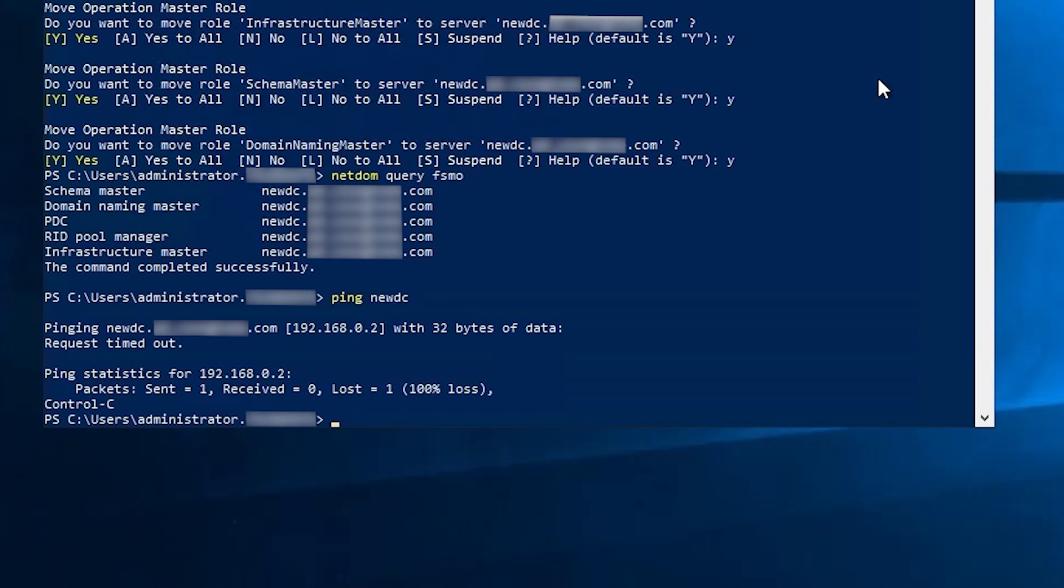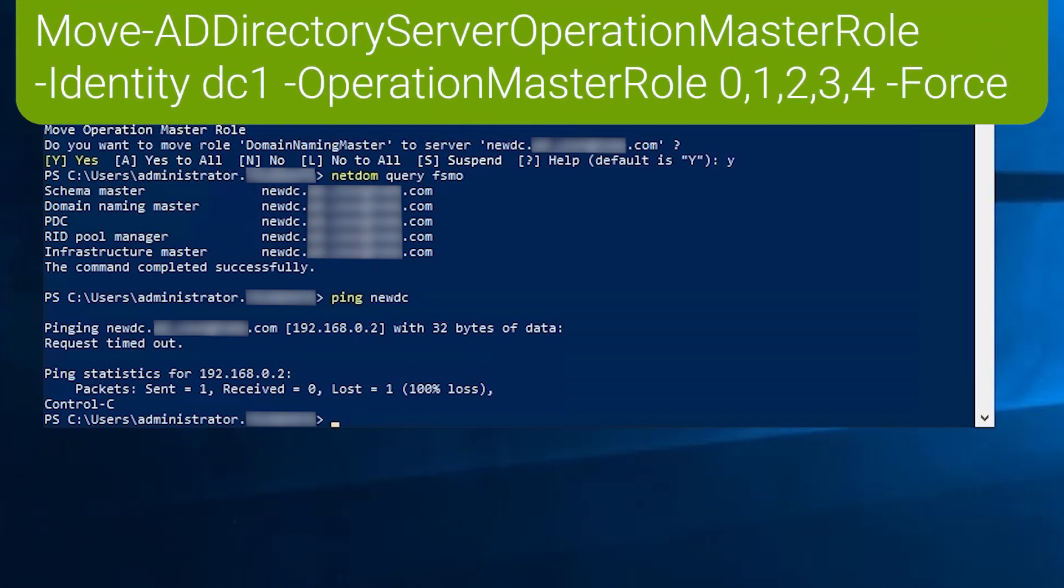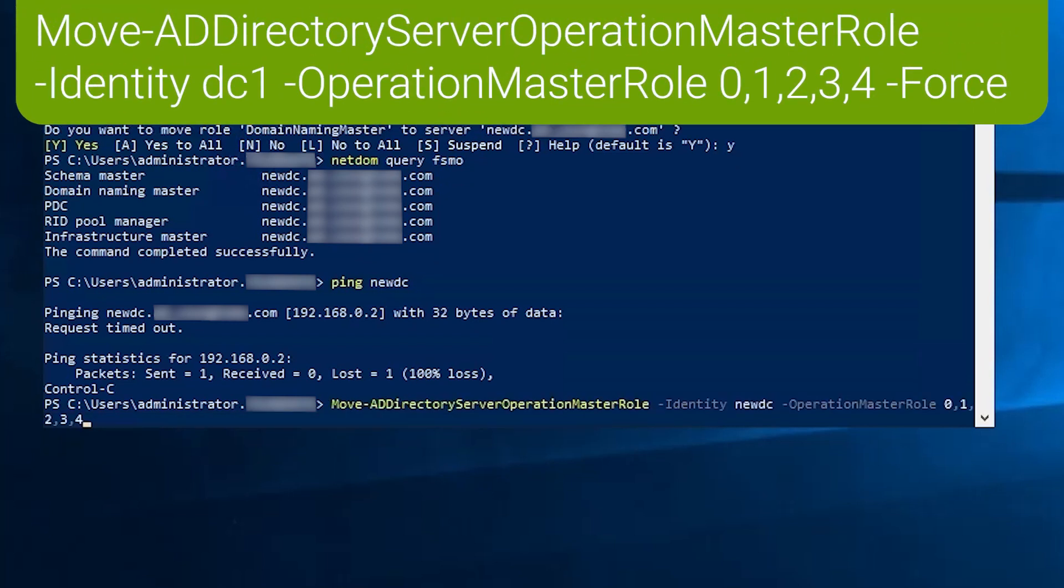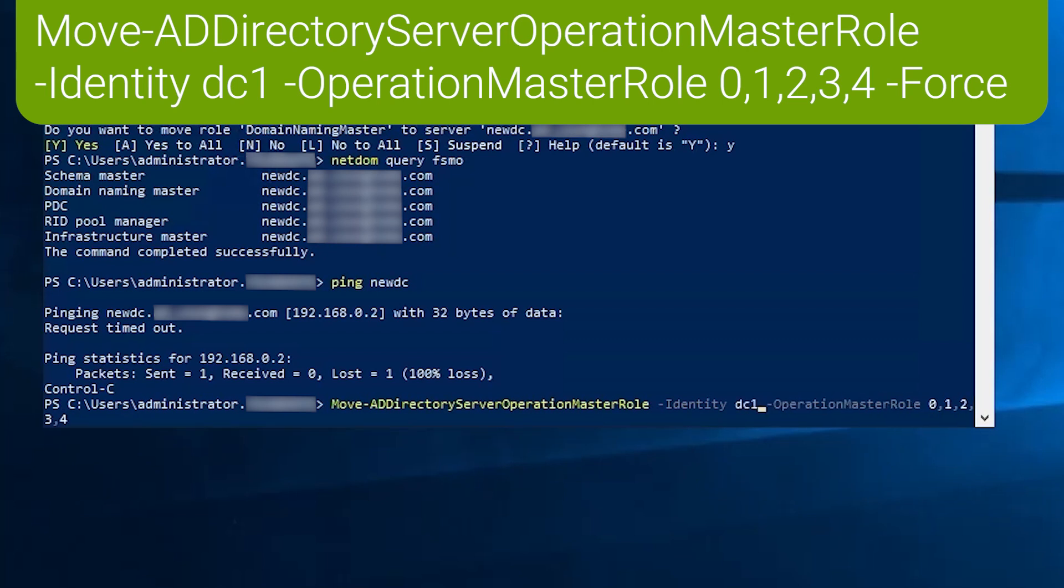And to seize them in PowerShell, we use the same command, but with a little bit of an addition. So once again, it's move dash AD directory server operation master role. And we'll change the destination since we're seizing them on DC one. And to specify that we're seizing them, we need to add the force switch to the end.